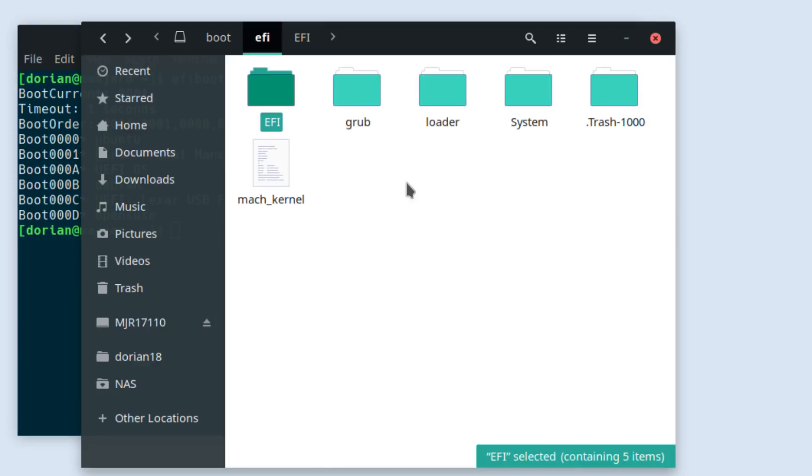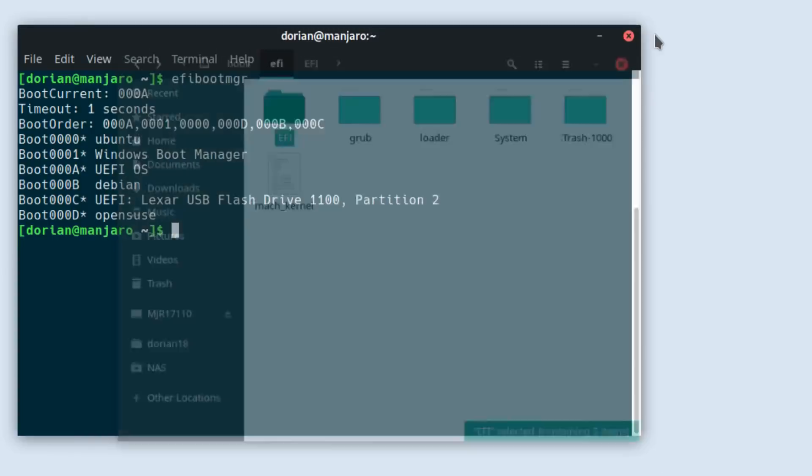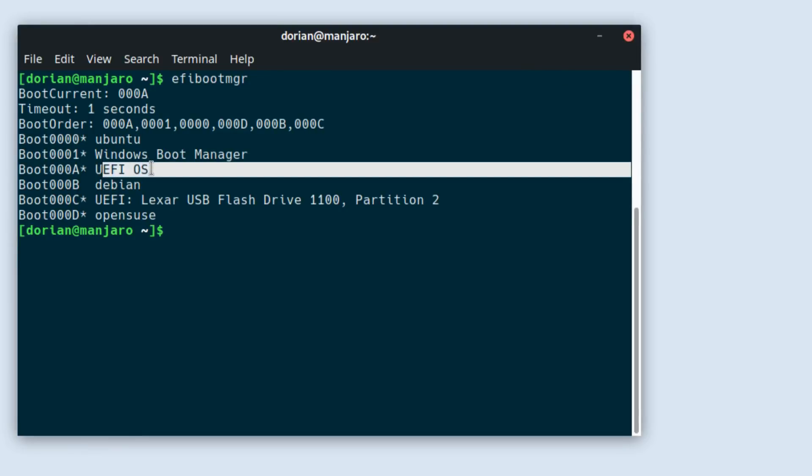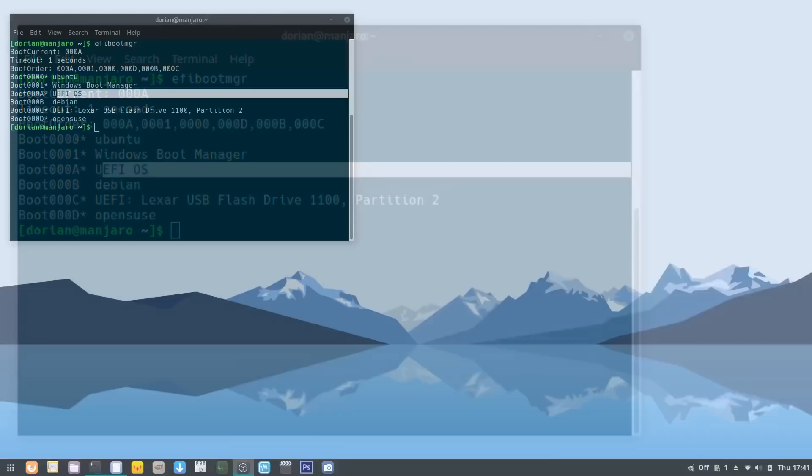At this point my BIOS only showed three options for the UEFI bootloaders: Windows, Ubuntu, and UEFI OS. The UEFI OS was still somehow Solus instead of going back to Manjaro. Apparently the Solus bootloader is indestructible.